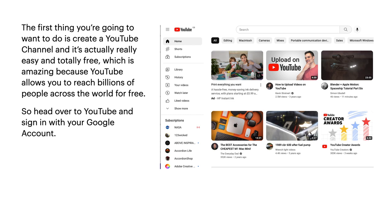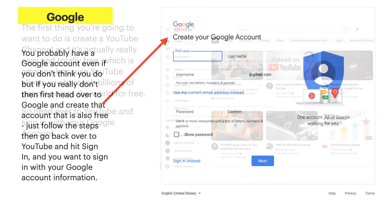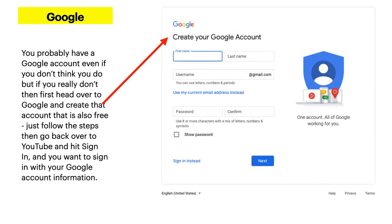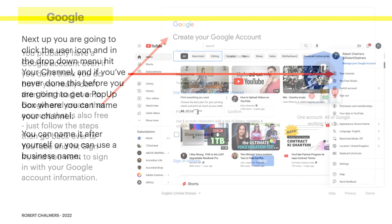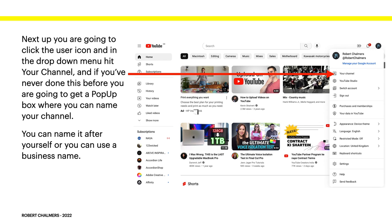On to step one: create a YouTube channel — easier than you think. The first thing you're going to want to do is create a YouTube channel, and it's actually really easy and totally free. YouTube allows you to reach billions of people across the world for free. Head over to YouTube and sign in with your Google account. If you don't have one, go to Google and create that account — also free — then come back to YouTube and hit sign in.